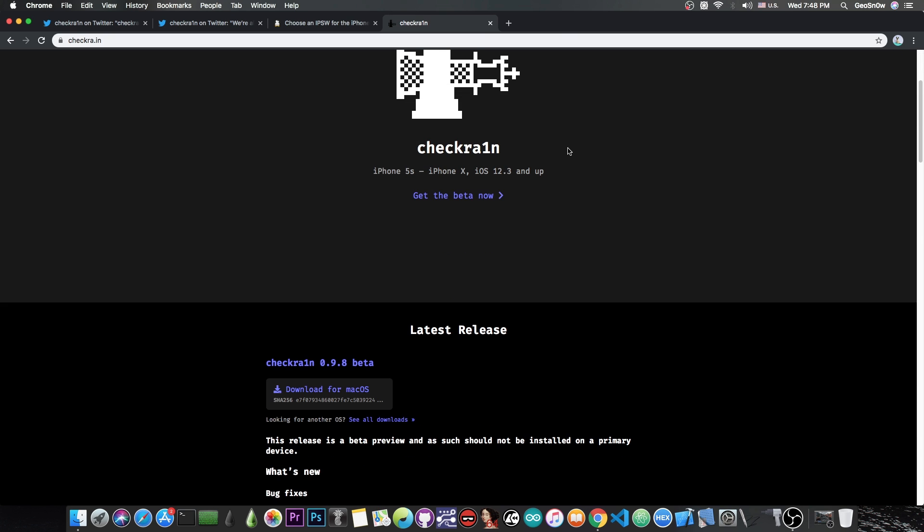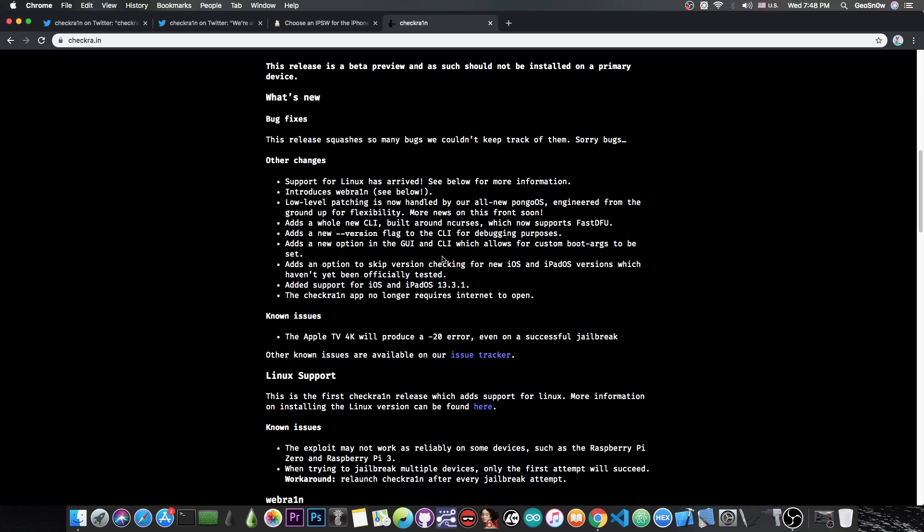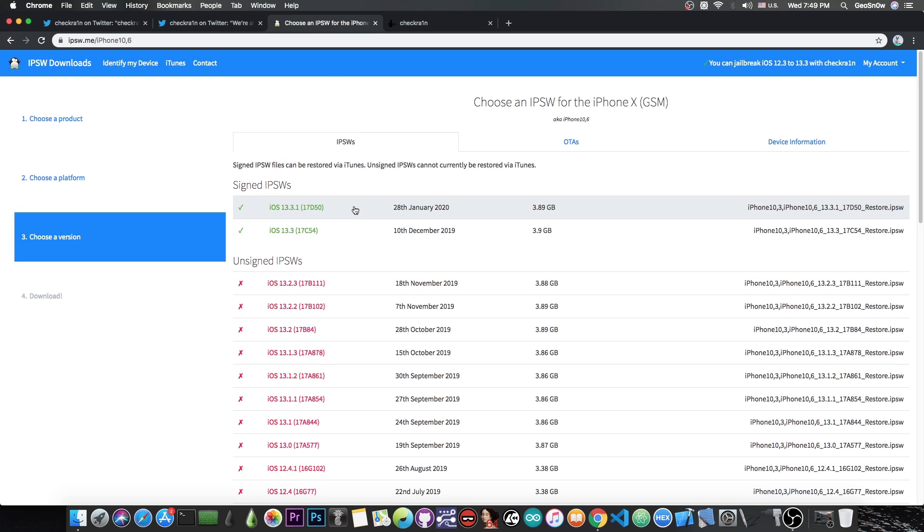Now CheckRain is available and if you go ahead on the latest release you can see the macOS version and it also fixes a lot of stuff but it says support for Linux has arrived. Unfortunately there is no Windows for the moment. Amongst others they say introduces WebRain, low-level patching is now handled by our all-new PongoOS engineered from the ground up for flexibility. More news on this will come soon and adds a whole new CLI or command line interface built around N-Curtis which now supports FastDFU. The CheckRain application no longer requires internet to open and they added support for iOS 13.3.1 which happens to be currently the latest version available for all devices supporting iOS 13.